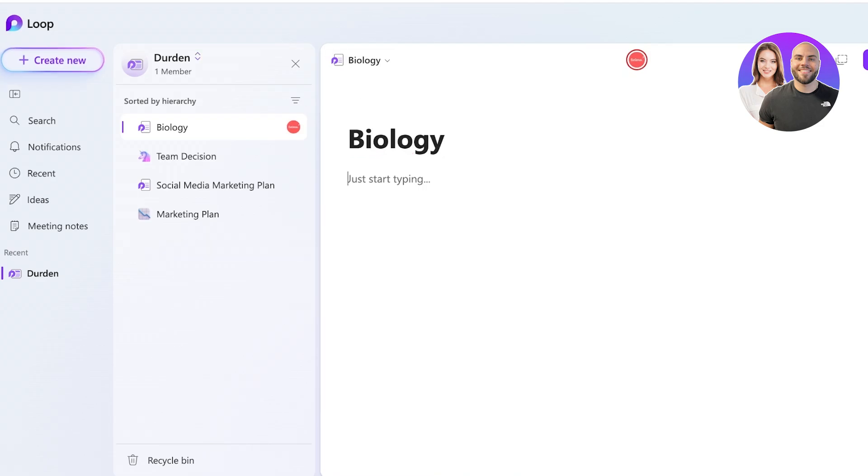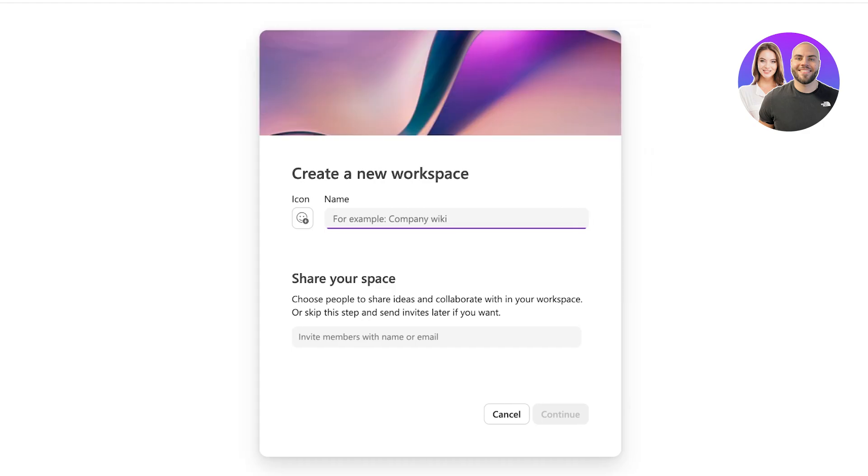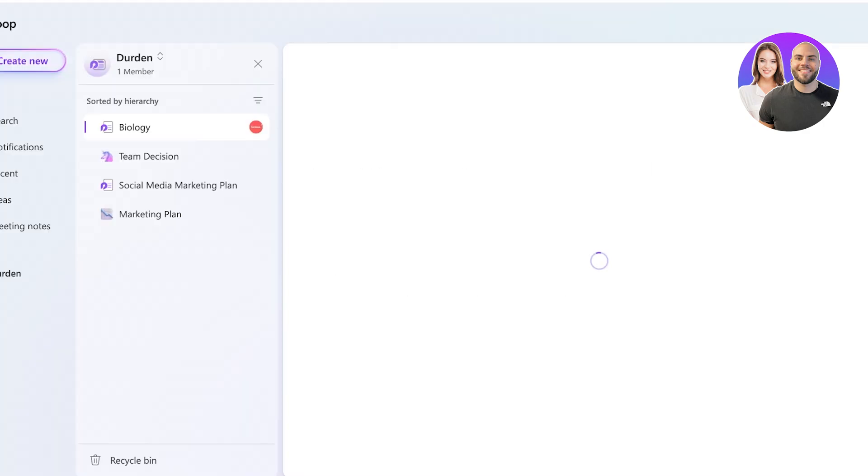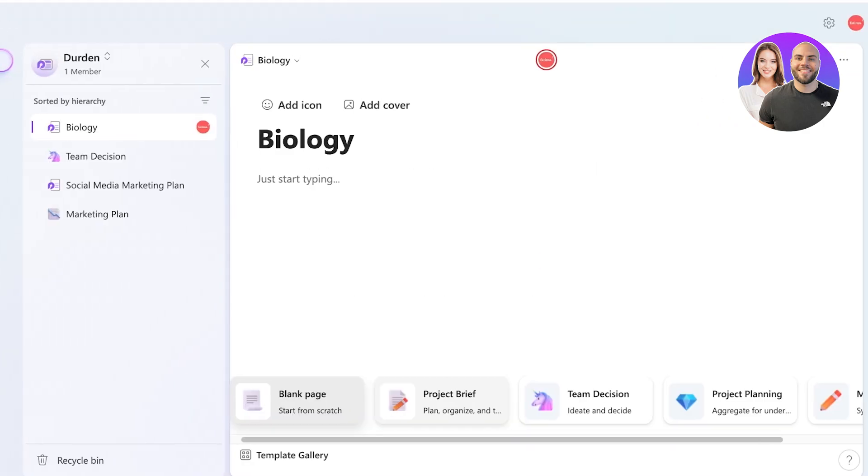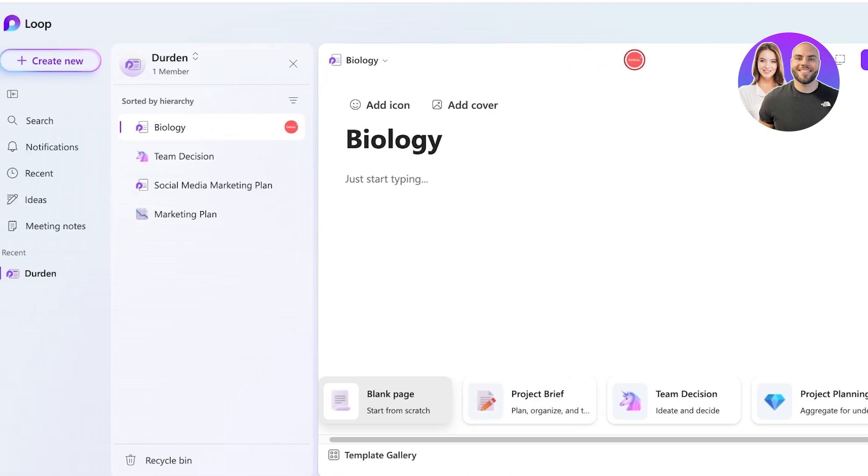We can also click on create new and build a completely new workspace. This allows you to section out different areas of your life. So if you have things like your university or you have your work section and you want to keep everything segregated, then you might want to create different workspaces within Loop.